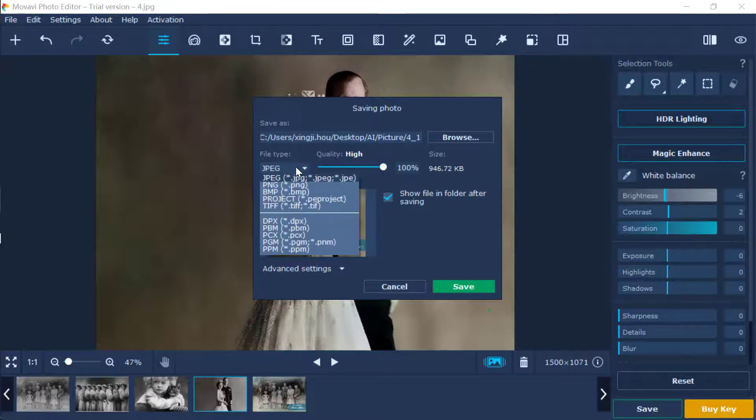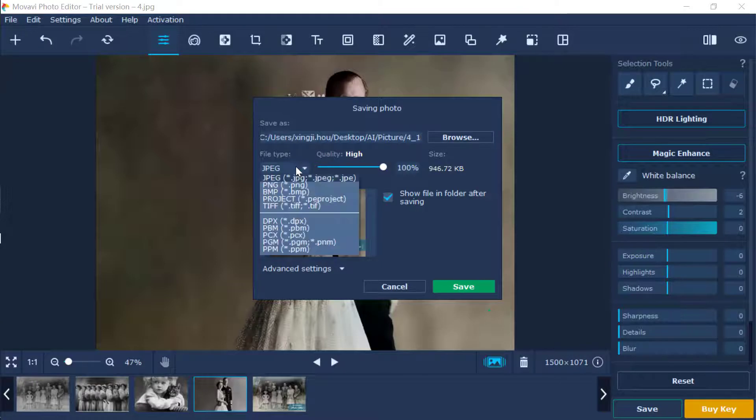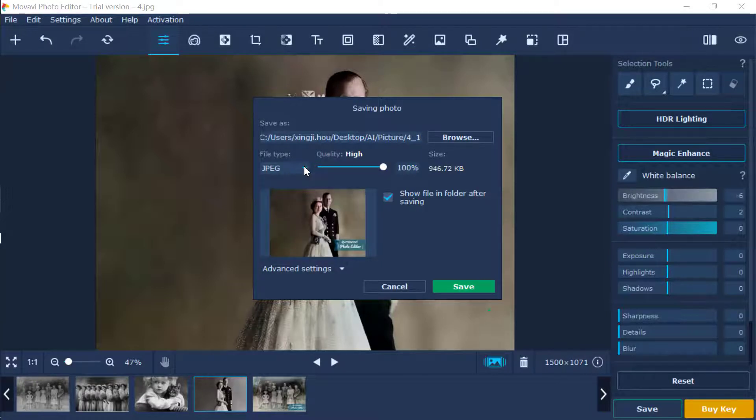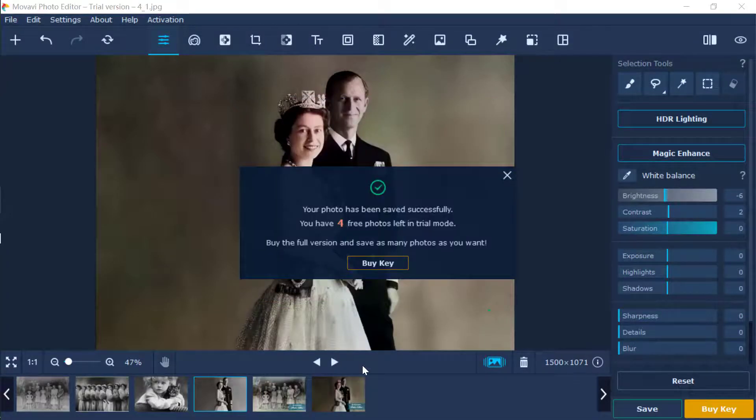Different formats are available, such as PNG, JPEG, and BMP. Click Save before the destination folder opens automatically. You can rename the colorized photo as you like.